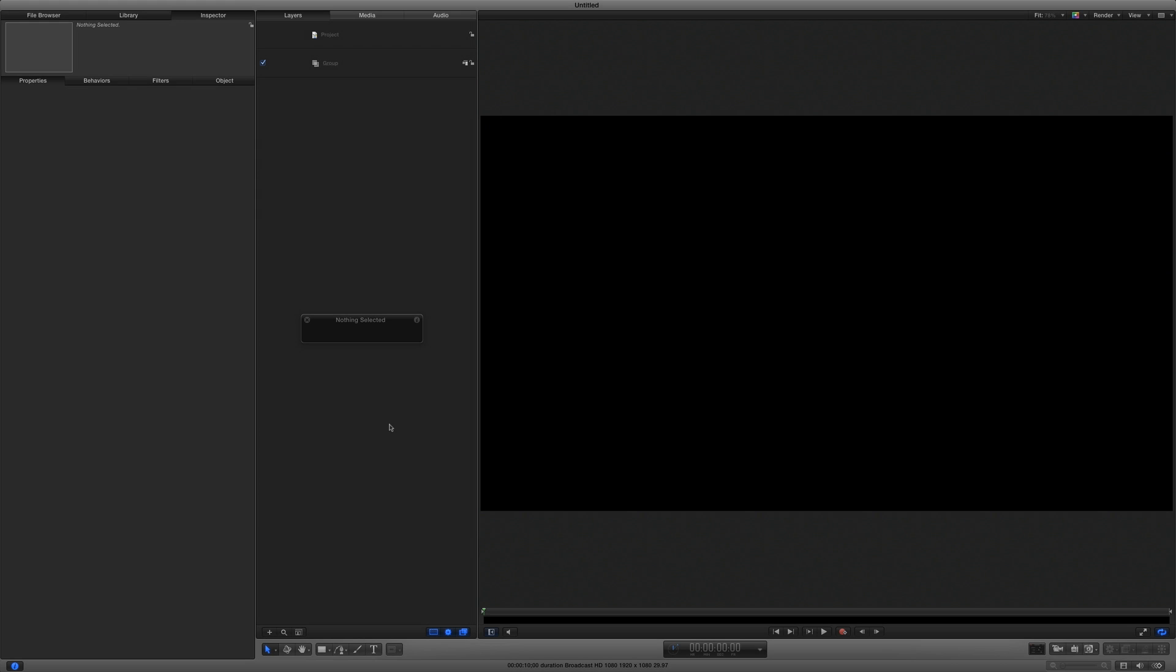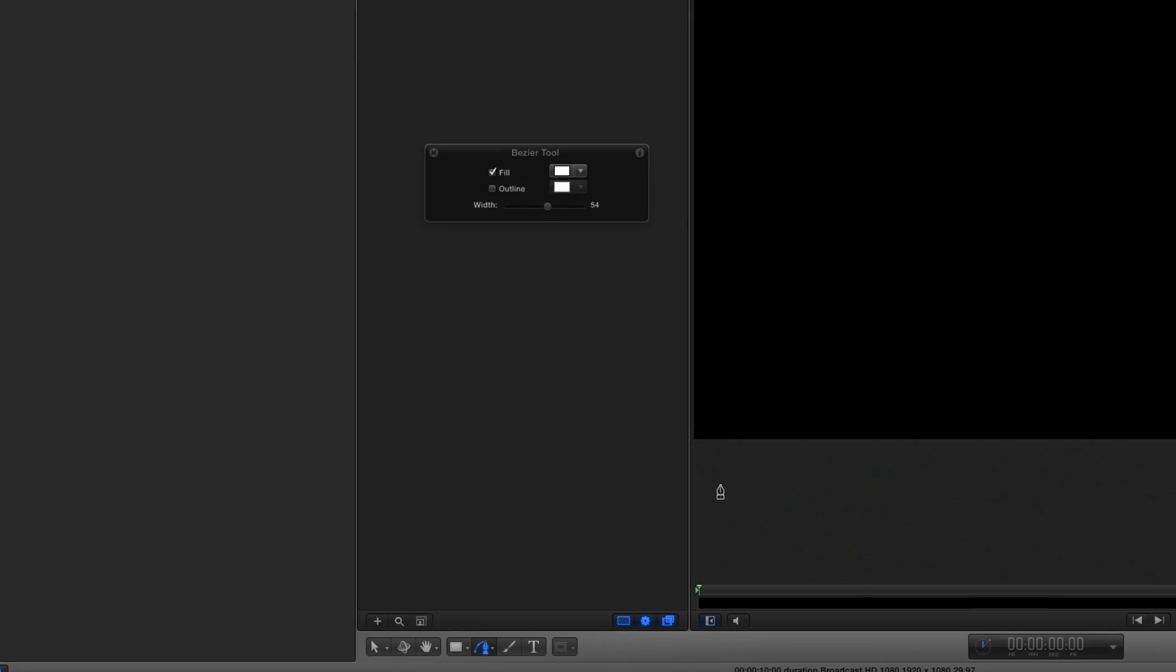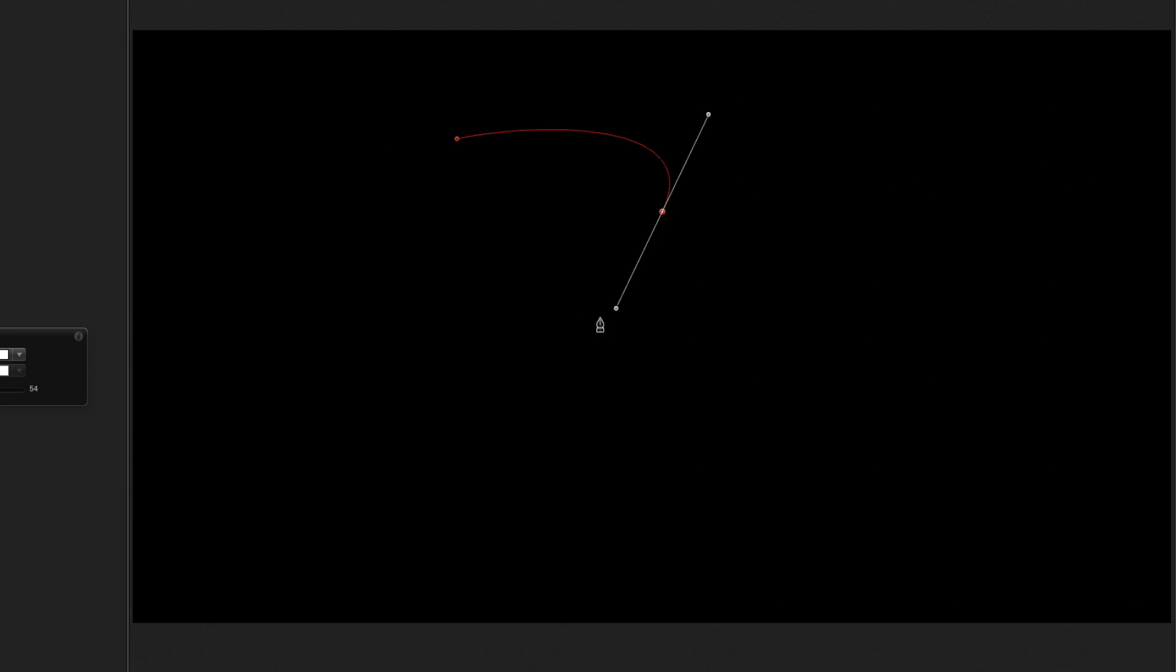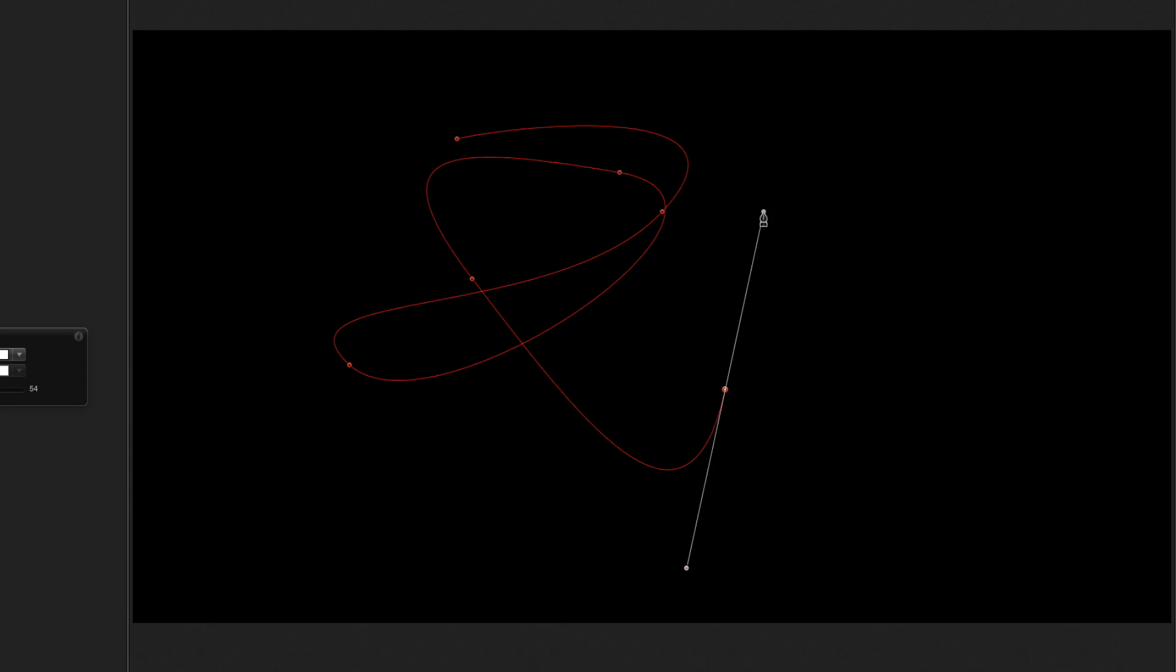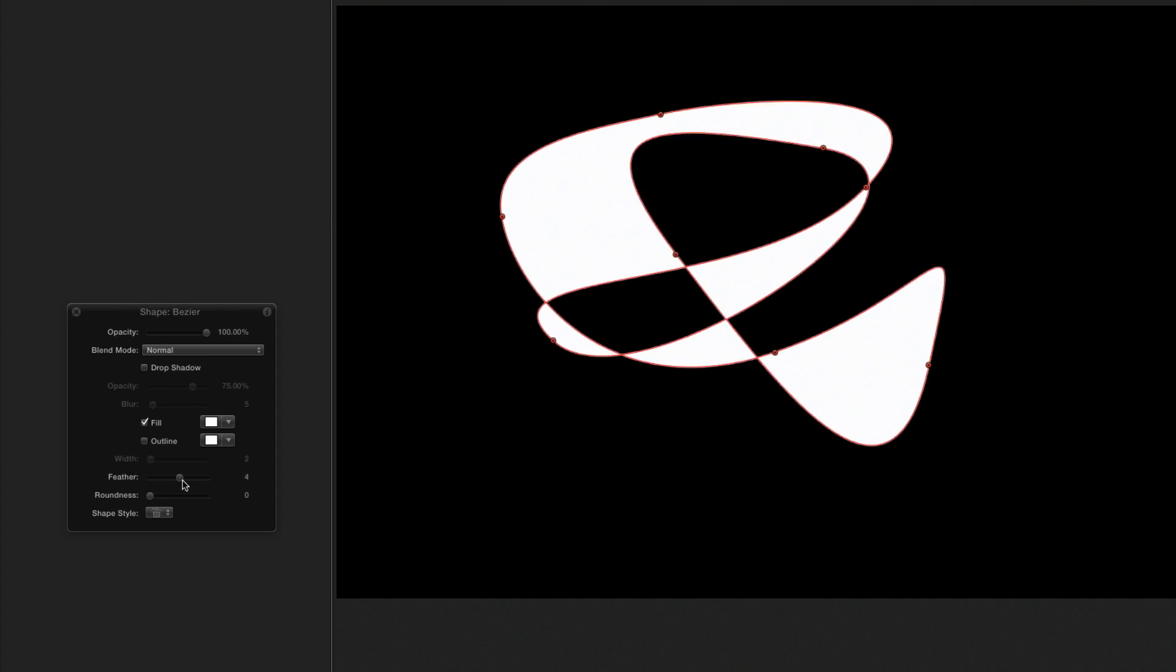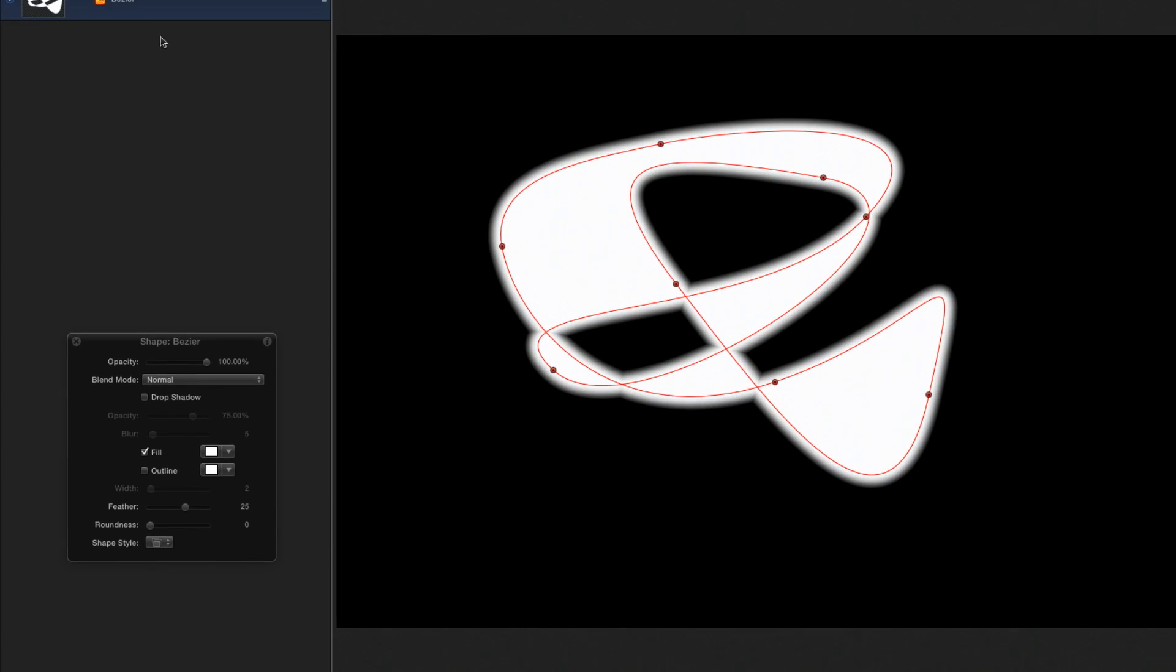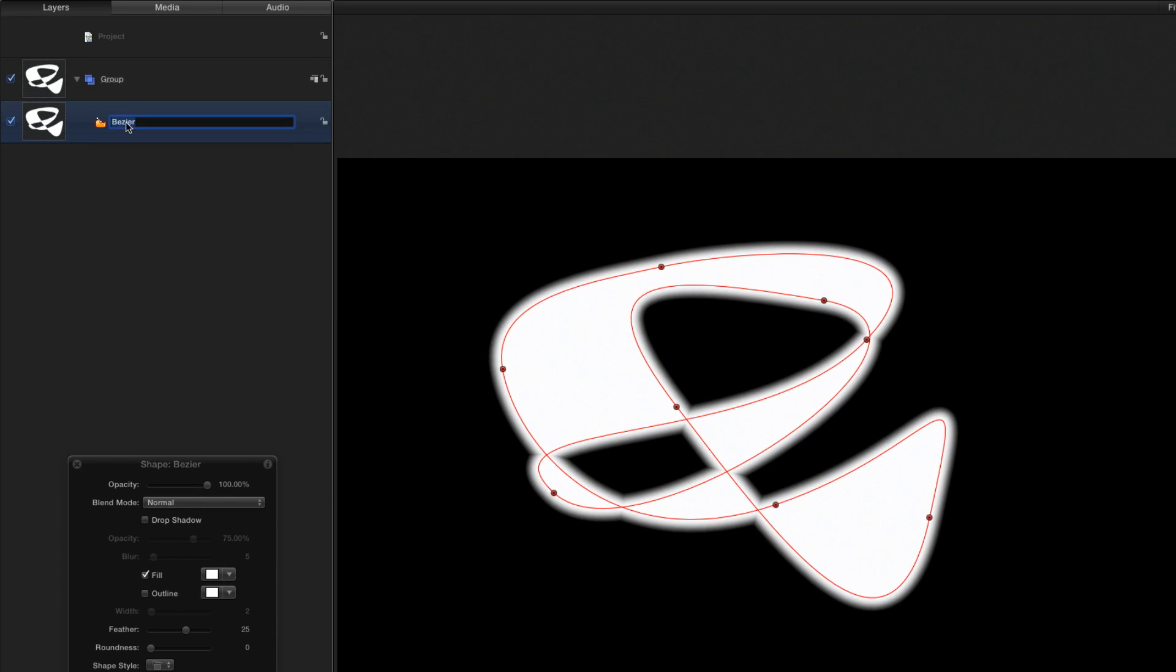First, I'll create a shape source for my light streak by selecting the Bezier shape tool and drawing a random shape. I'm clicking and dragging to make smooth curves. I'll click the first control point to close the shape, then in the heads-up display, I'll add some feather. In the layers list, I'll rename it to Source and turn it off.